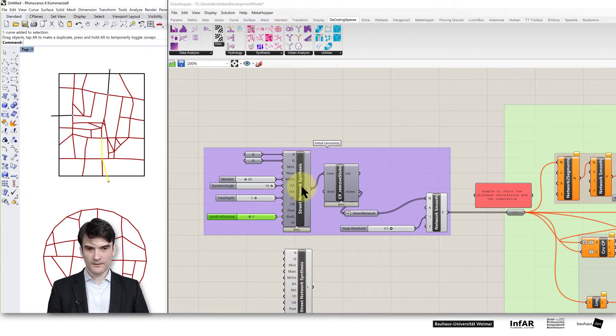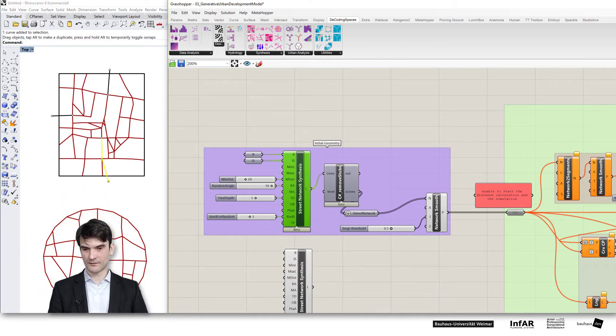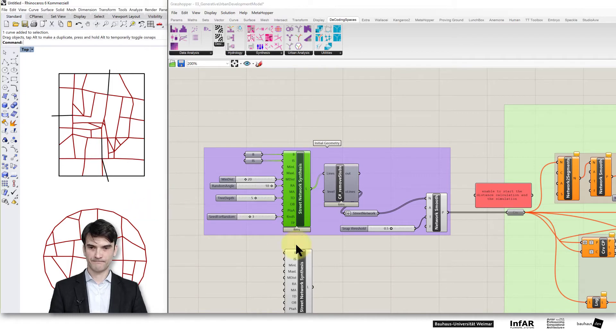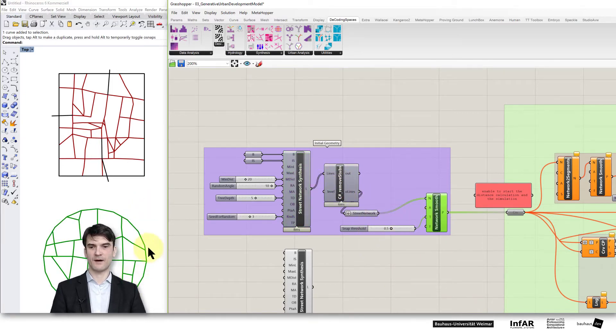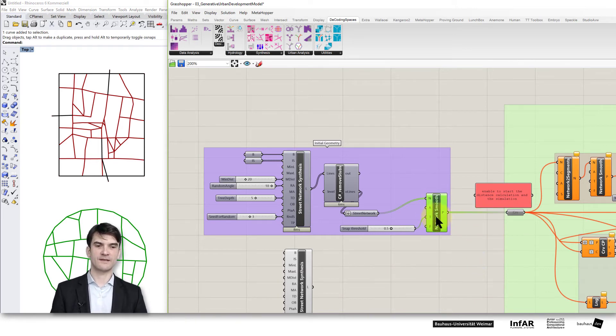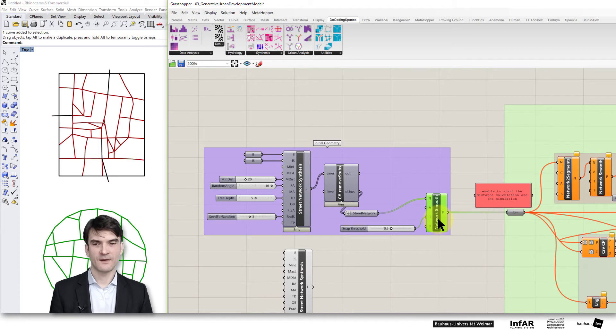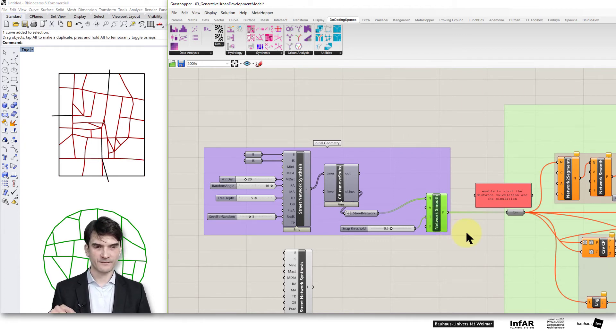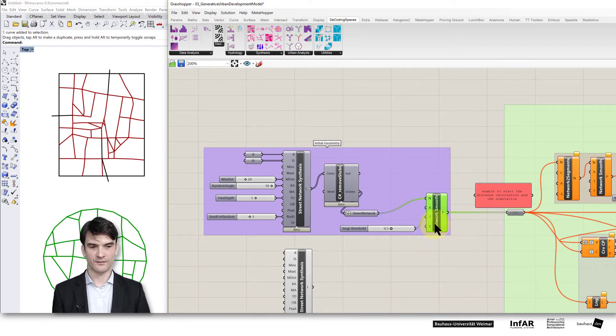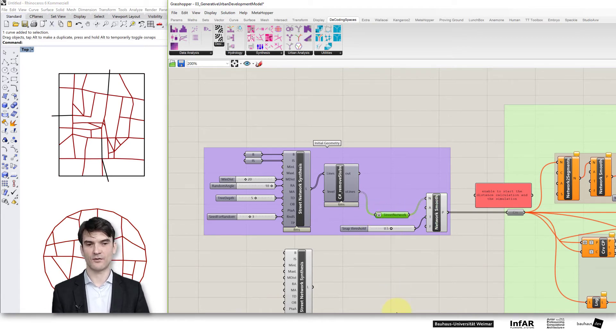I've generated here, or I used the circle as an initial geometry and used this to generate my initial line on the street network. That's the same as we've seen in the last lesson. In the last lesson we just cut out a part of the city of Weimar and here I generate my street network on my own. You can use any method to generate a street network also from the parametric urban design course.